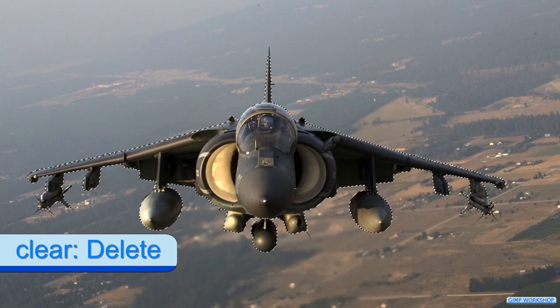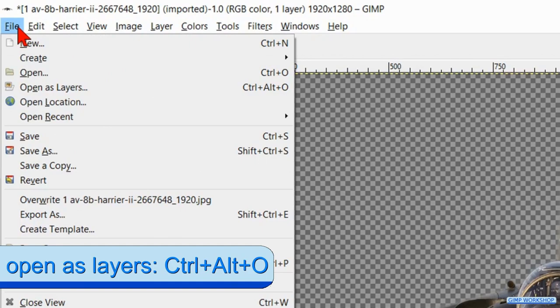Time to open our next image. Go to file, click open as layers and open the image of the clouds.